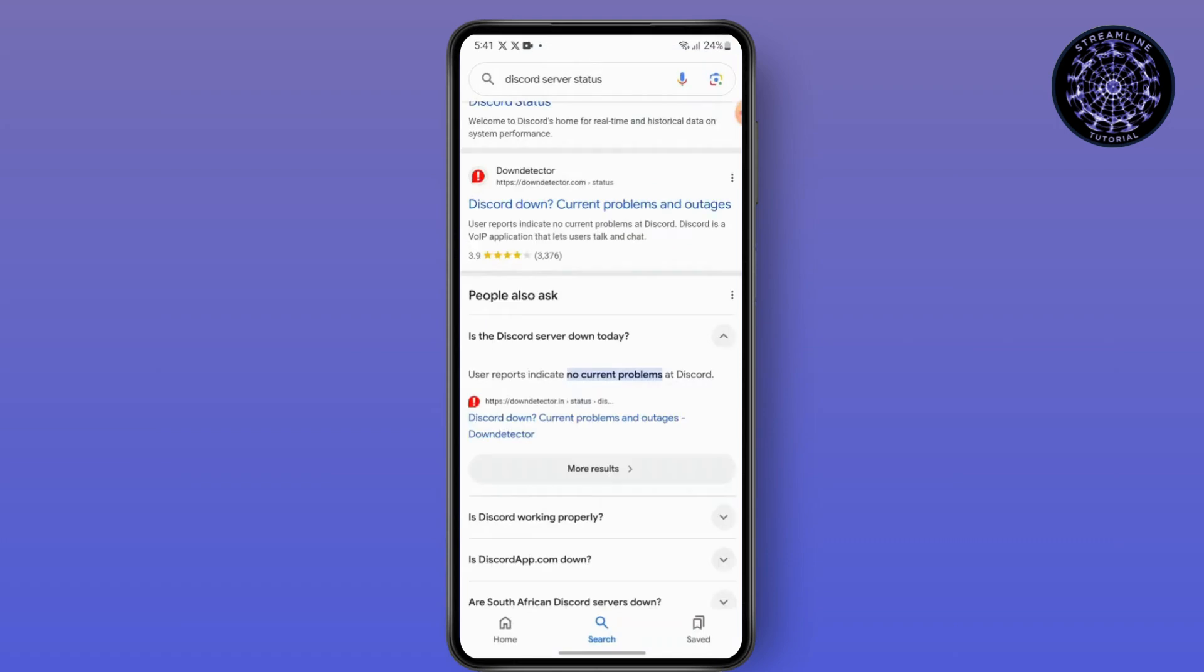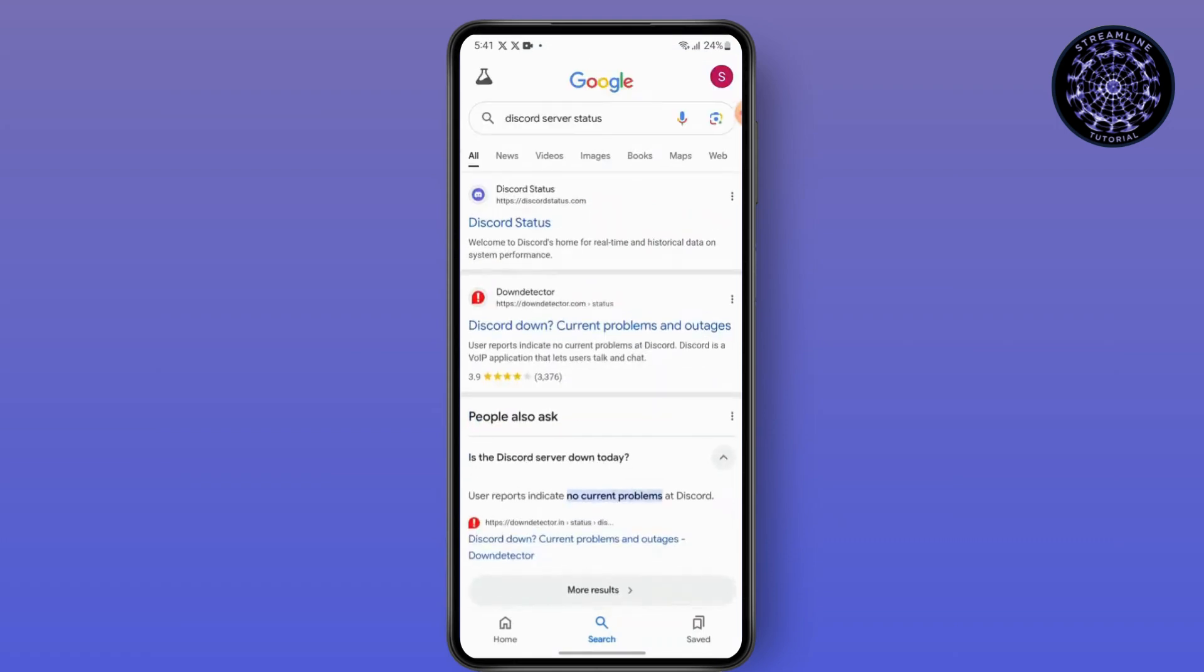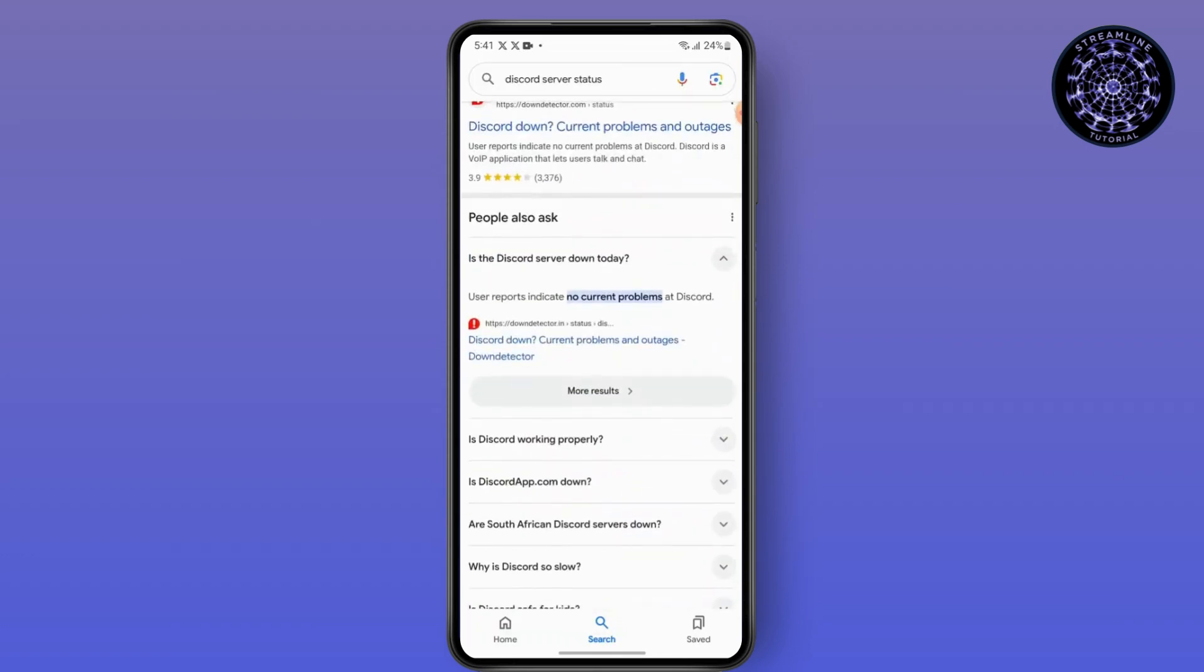First step is to check the Discord server. To do so, head over to your preferred browser and then search for Discord server status and see if the Discord server is down today. Scroll down.